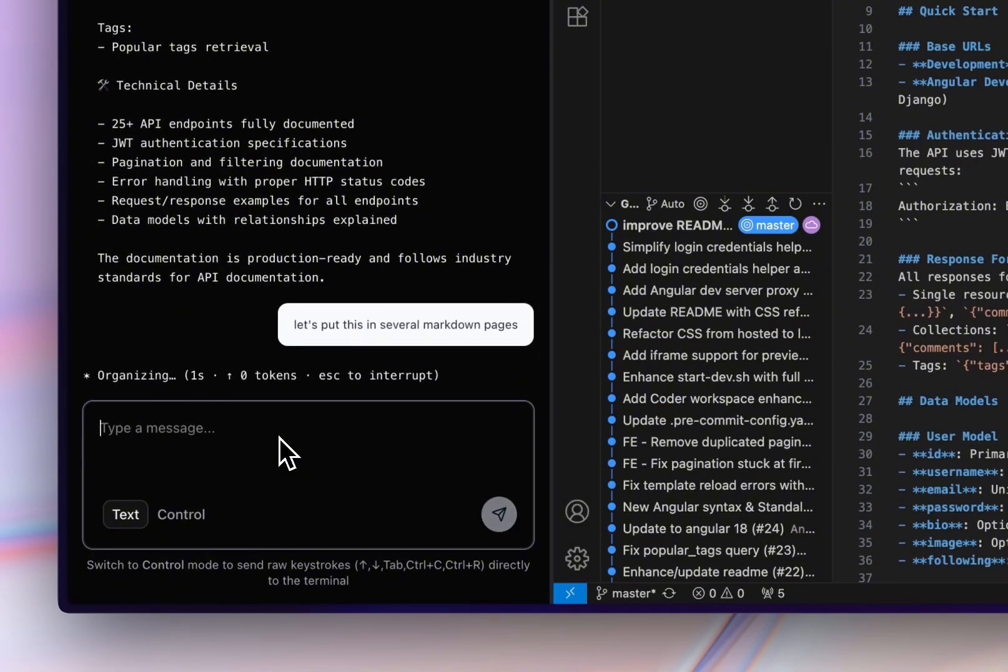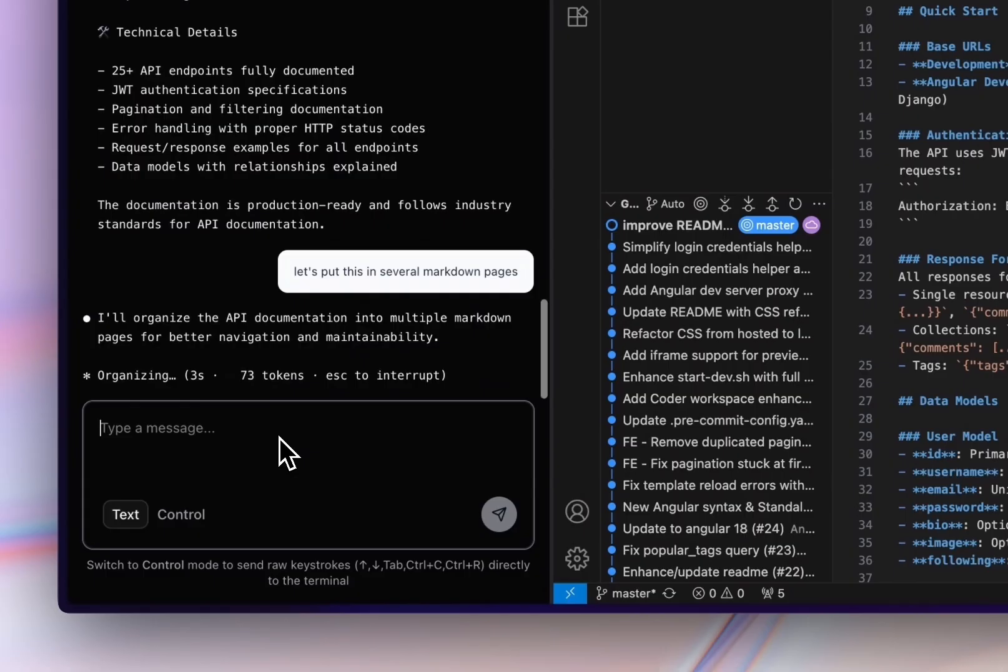In the backend, this is Claude Code, but any coding agent can work, including agents that use self-hosted LLMs.